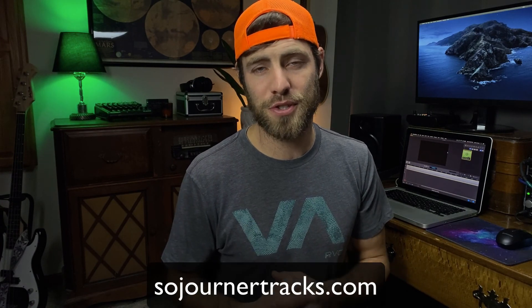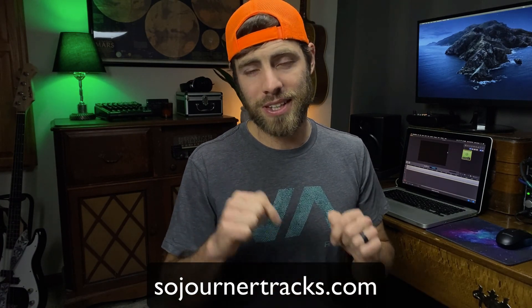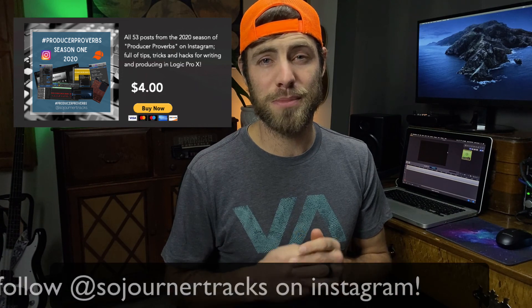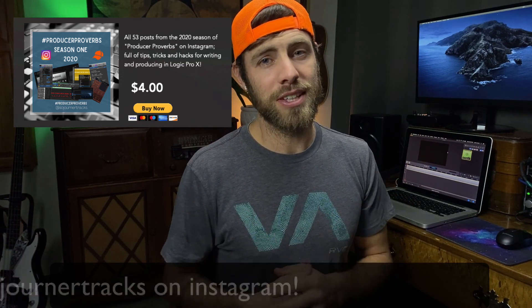If you feel like this content has been a benefit to you, you don't have to smash the like button. You're going to break something. All you have to do is click it. I would really appreciate it. And if you're looking for other ways you can support the channel and what I'm doing here, head on over to sojournertracks.com. There'll be a link in the description below. You can grab yourself some of my free guides as well as the 2020 edition of my Producer Proverbs tip series. And I will leave links to my Patreon page where you can grab yourself some exclusive content over there as well. Thank you so much for watching and I will see you all in the next video. Bye-bye.